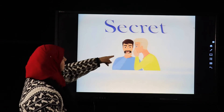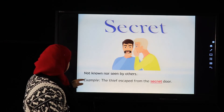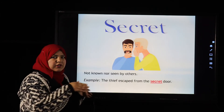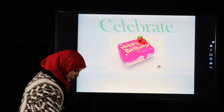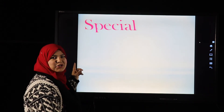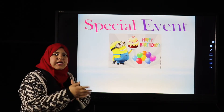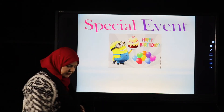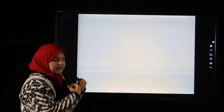The next word is 'secret': not known or seen by others. Example: The thief escaped from the secret door that no one knew about. The next word is 'celebrate': to have fun and mark a special occasion. Example: I celebrate my birthday every year. The next word is 'special' — like a special event, for example a birthday or a wedding.